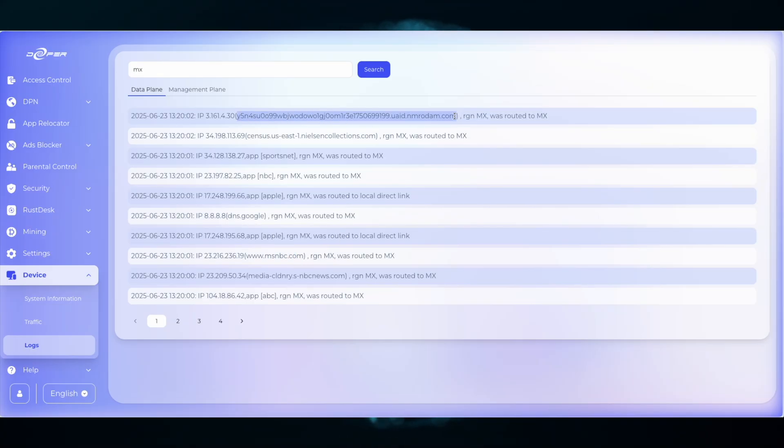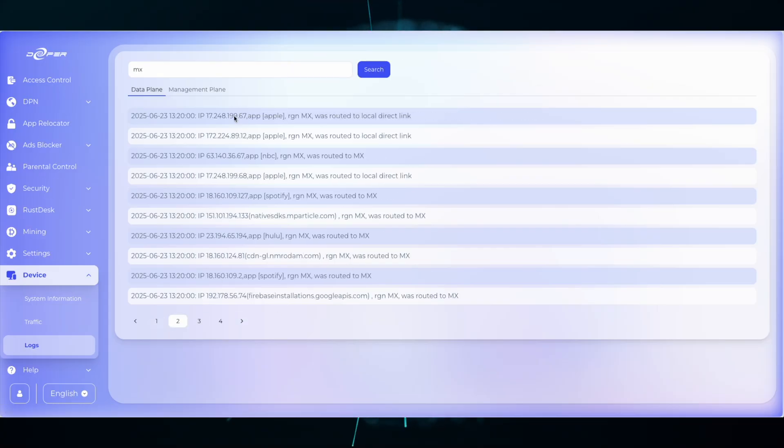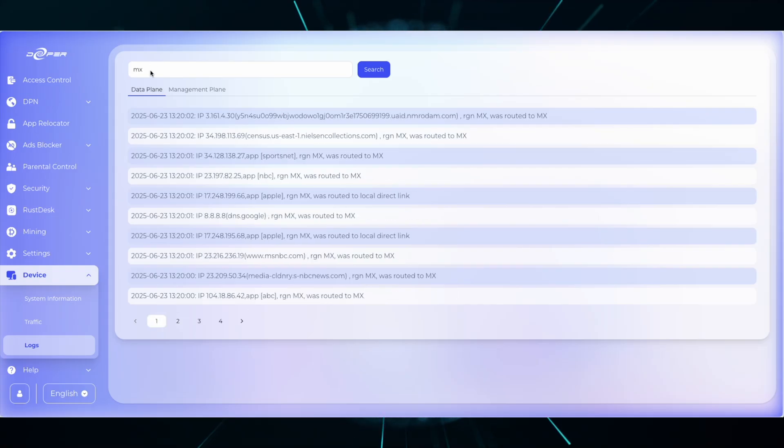These are a few ways that you can use the logs to your advantage. Remember, searching for a block, a country, or direct will always help you in how to better route your network.